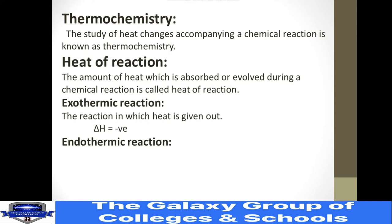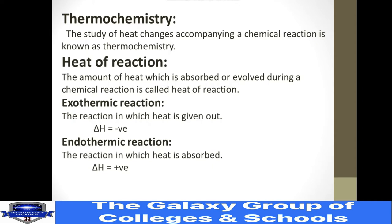We represent exothermic reactions with a negative sign for heat change. Moving towards endothermic reactions: the reactions in which heat is absorbed are called endothermic reactions. The system absorbs heat from the surrounding, so the heat change will be positive.